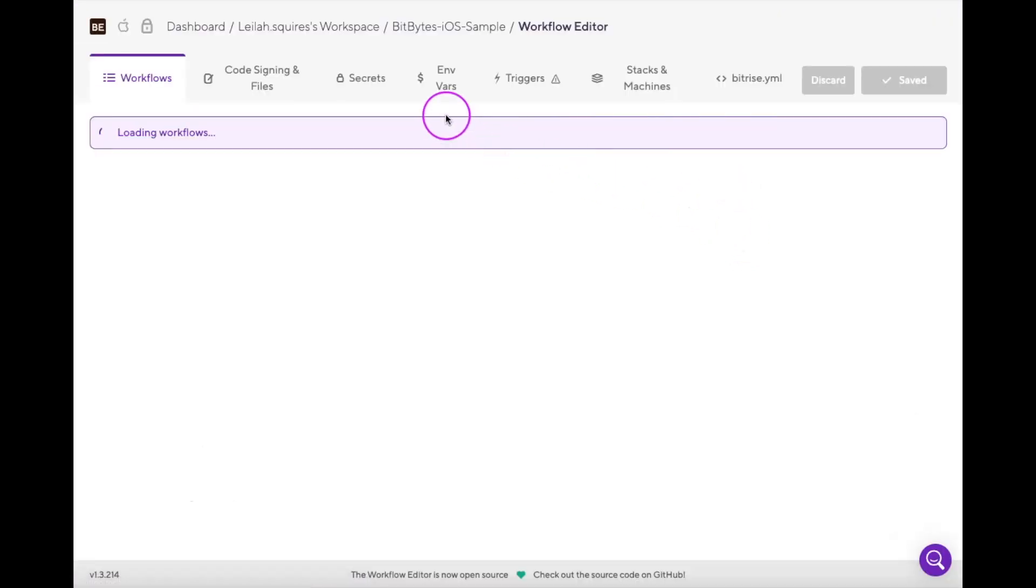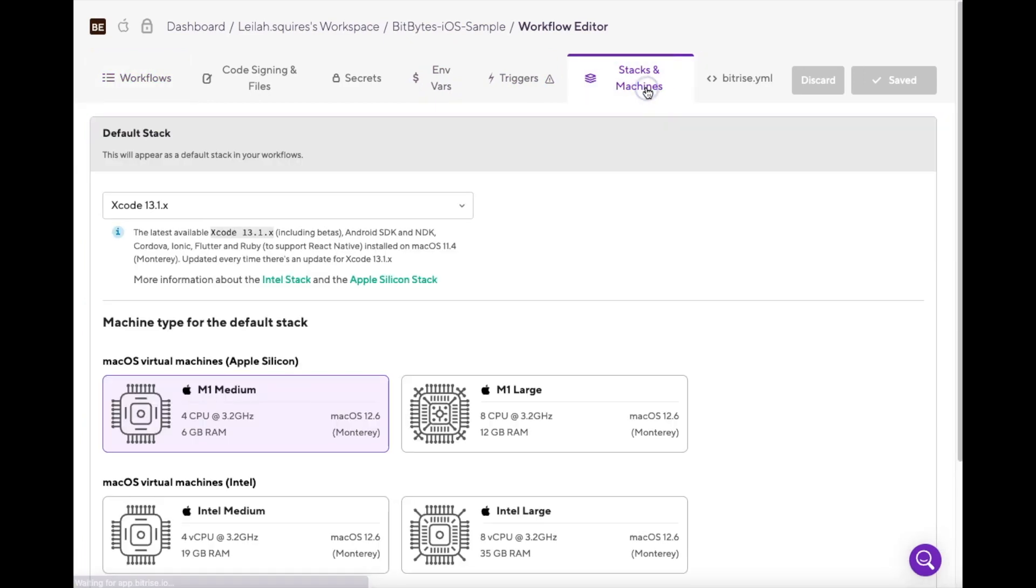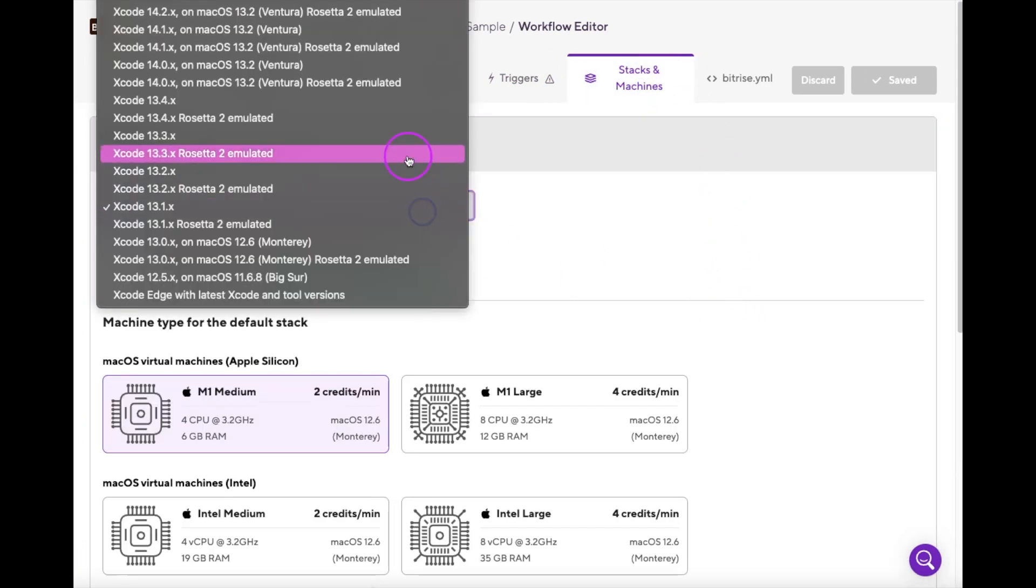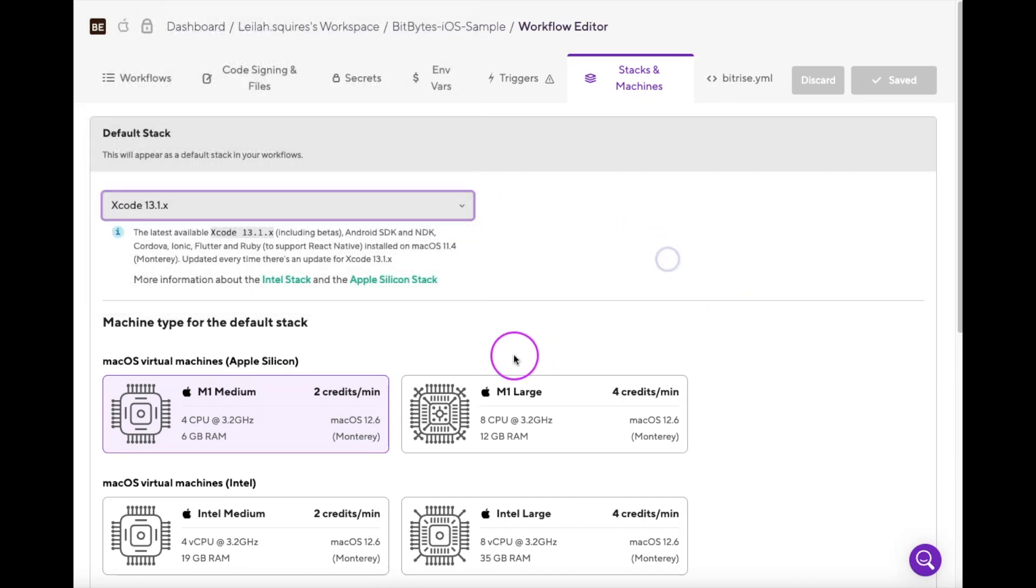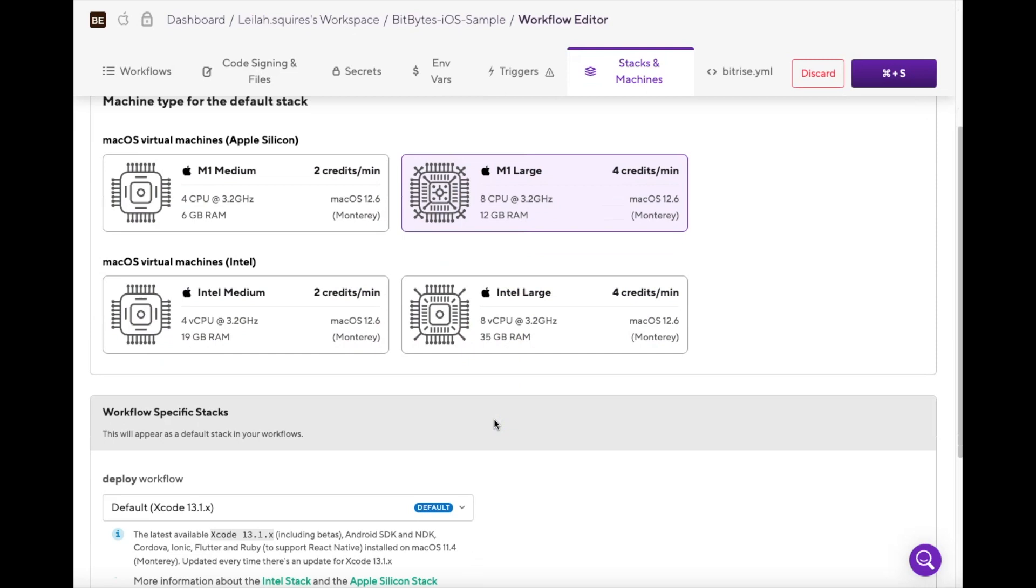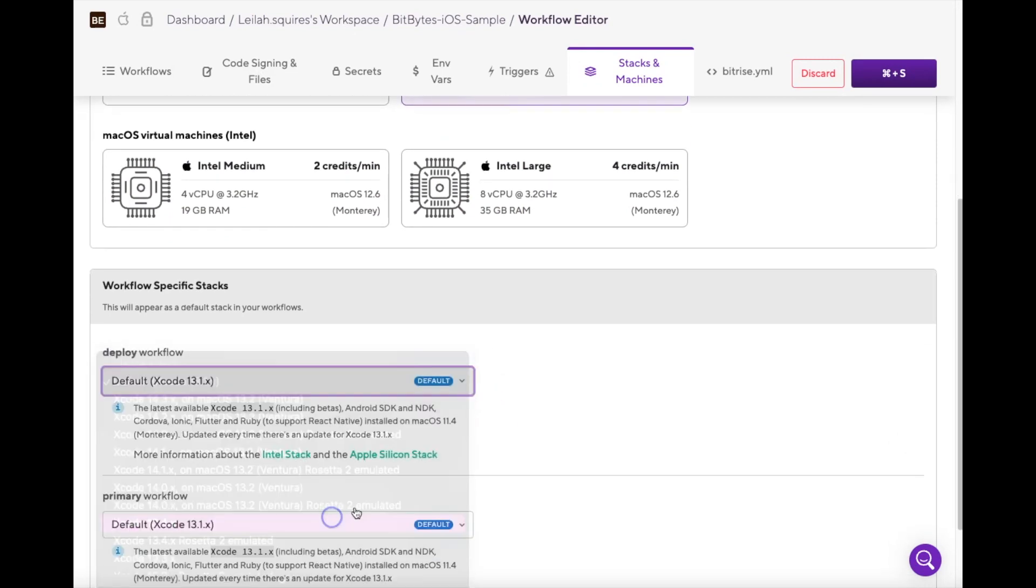Once you're in the workflow editor, click the Stacks and Machines tab to see the list of all available stacks and machines. You can easily upgrade or downgrade your infrastructure with the click of a button. Below that, you can configure default machine types for each workflow you have set up.